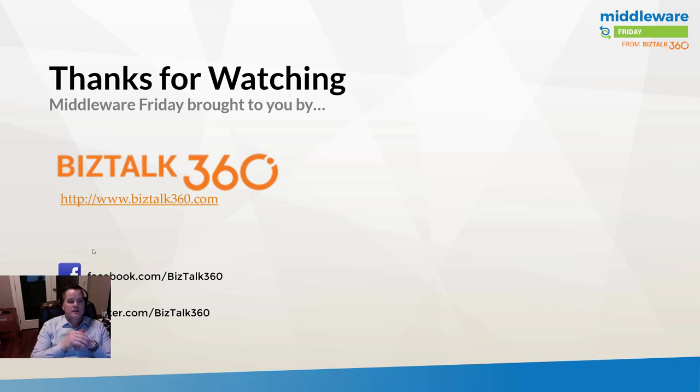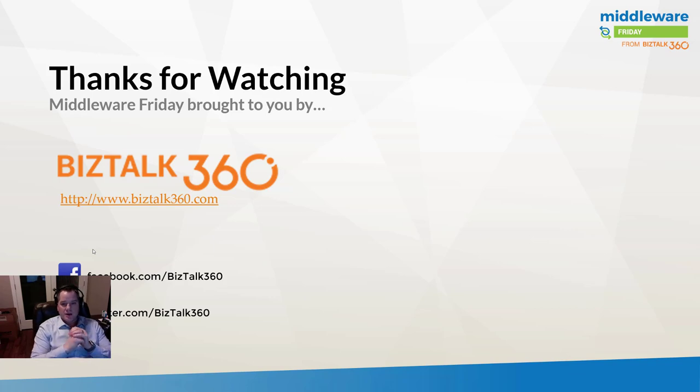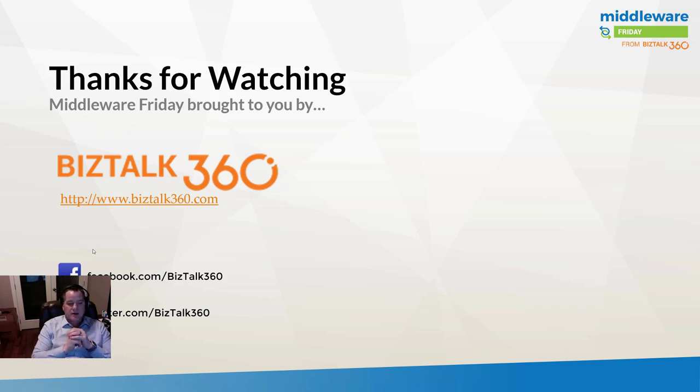So that's it for this edition of Middleware Friday. I want to thank BizTalk360 for being a partner of the team. Take care and have a good weekend. Thank you.